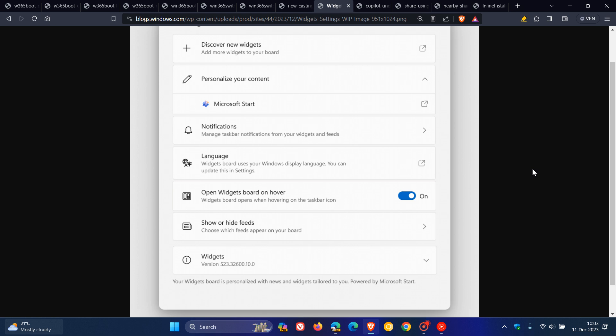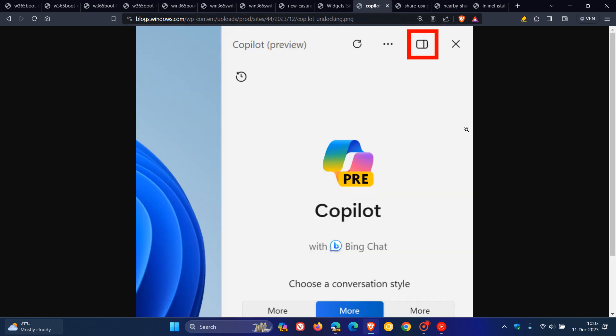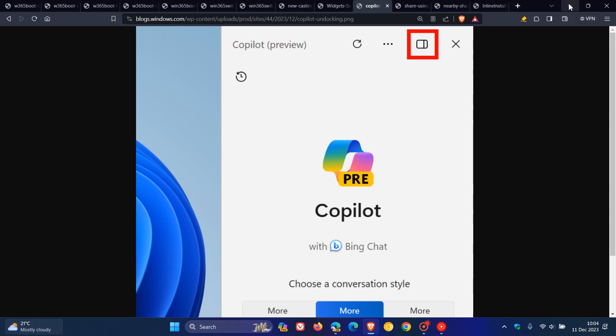Now, the next is regarding Copilot for Windows 11's desktop, where they are now trying out and testing the ability to undock Copilot in Windows. Now, I'm going to move over just to demonstrate this new improvement. I'm going to head over to Edge Canary, because this will give you a very good idea as to more or less what this undock for Copilot for the desktop is all about.